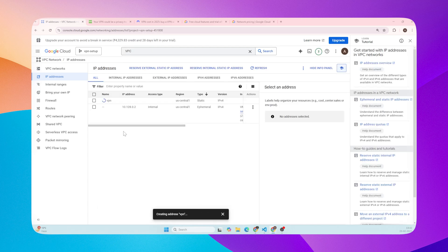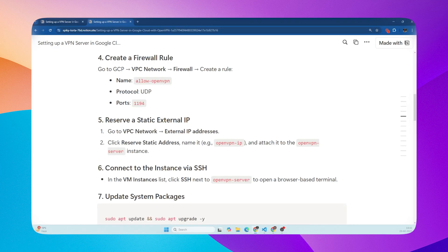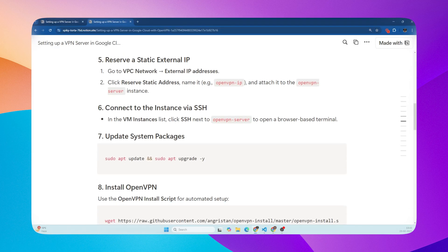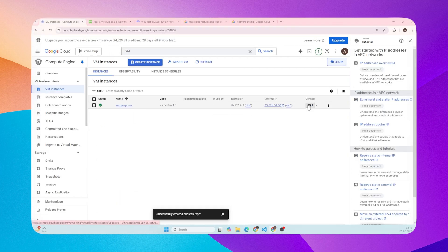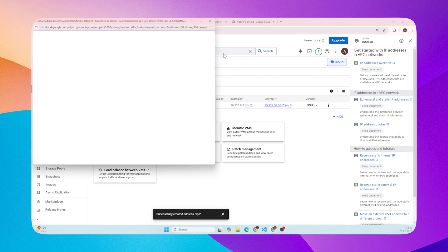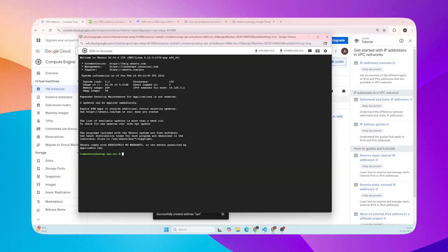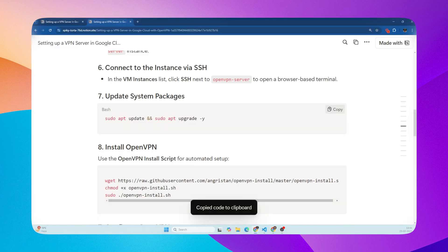Now let's connect to the instance via SSH. Copy-paste the commands given in the document step-by-step.